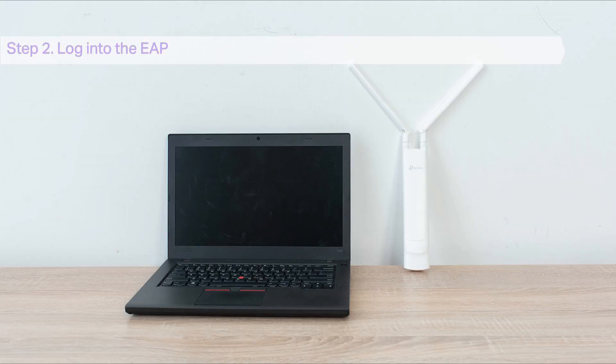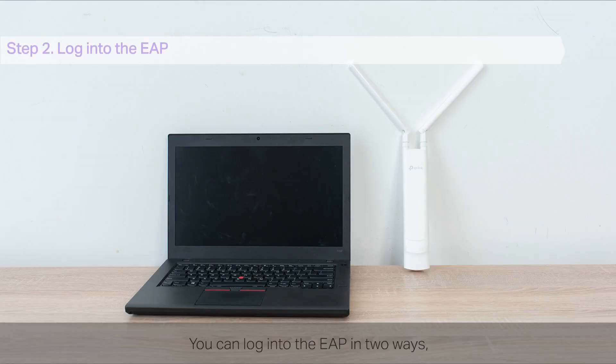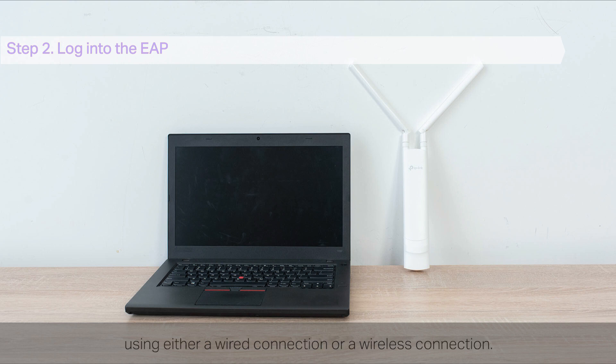Step 2. Log in to the EAP. You can log in to the EAP in two ways, using either a wired connection or a wireless connection.